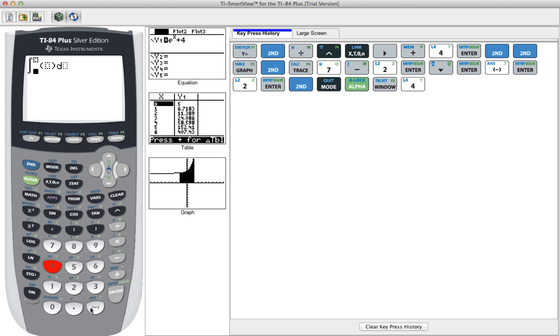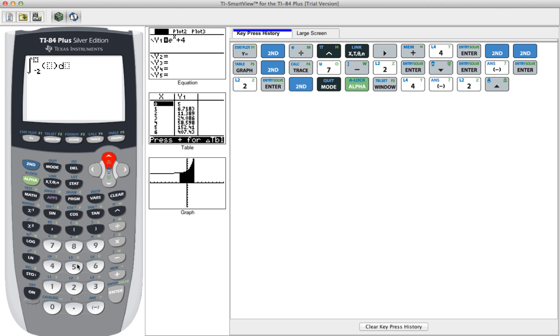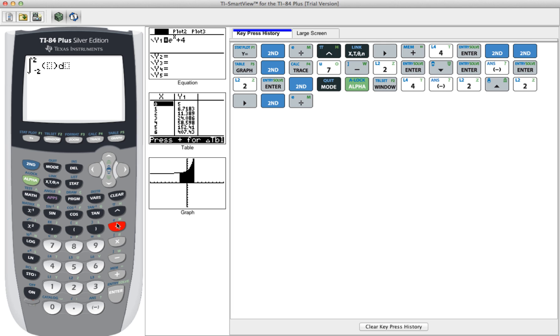So for here, we want to type in negative 2, then we're going to go up, then we're going to go 2, and then we're going to do our same function that we just did to demonstrate e to dx, and then plus 4.